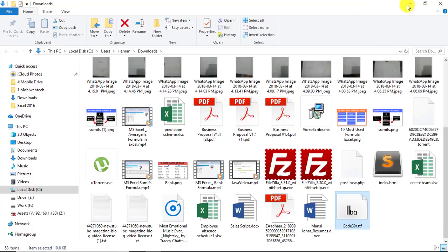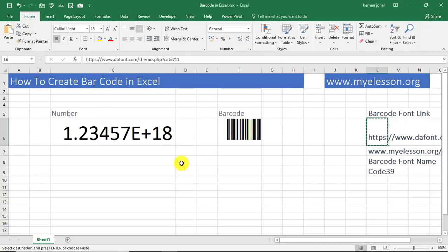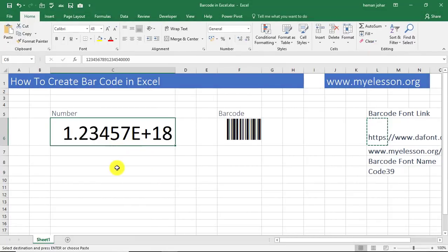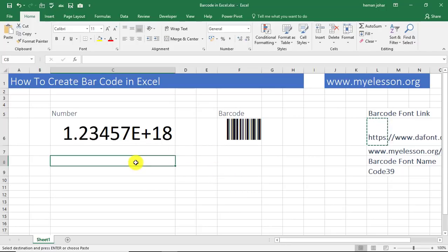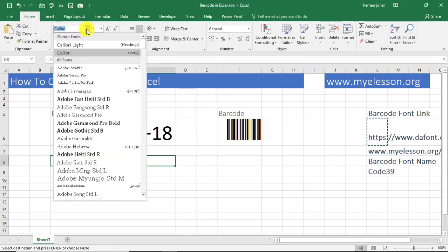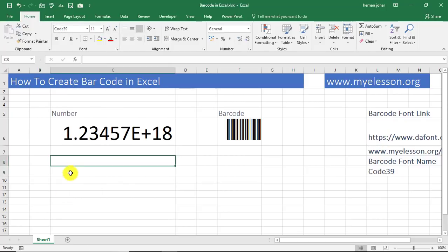And then wherever you want the barcode, you simply go ahead and change the font to barcode font. So like over here I want to have the barcode. So I select this cell, I go over here and type in Code 39. So here it is—Code 39. So now the font is Code 39.